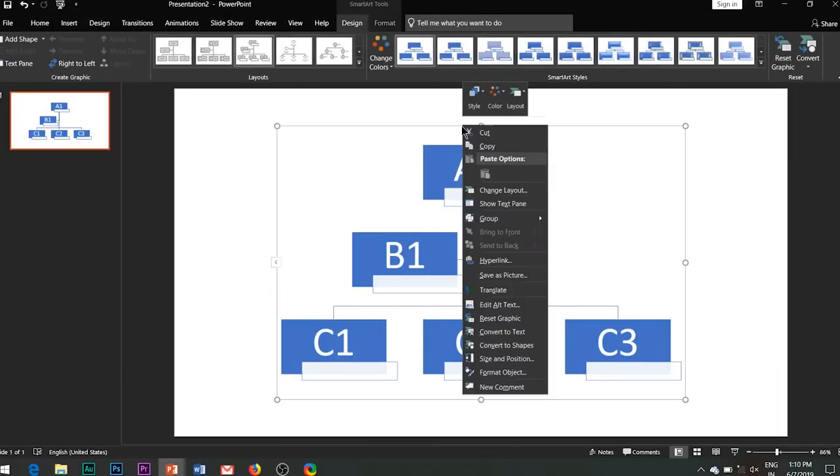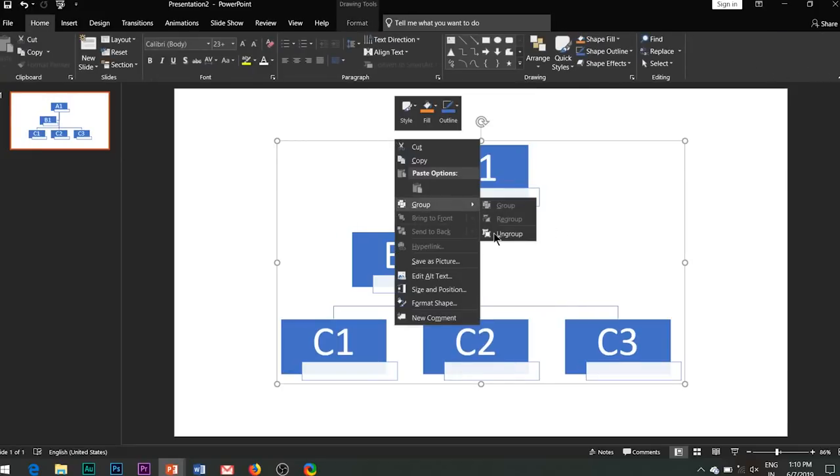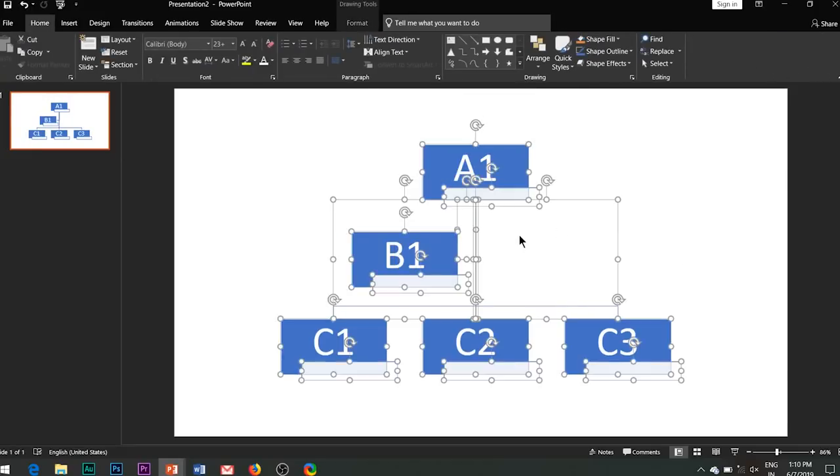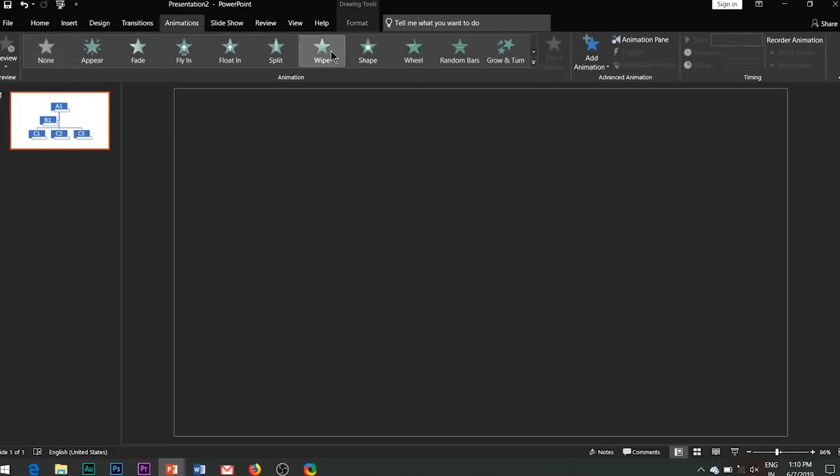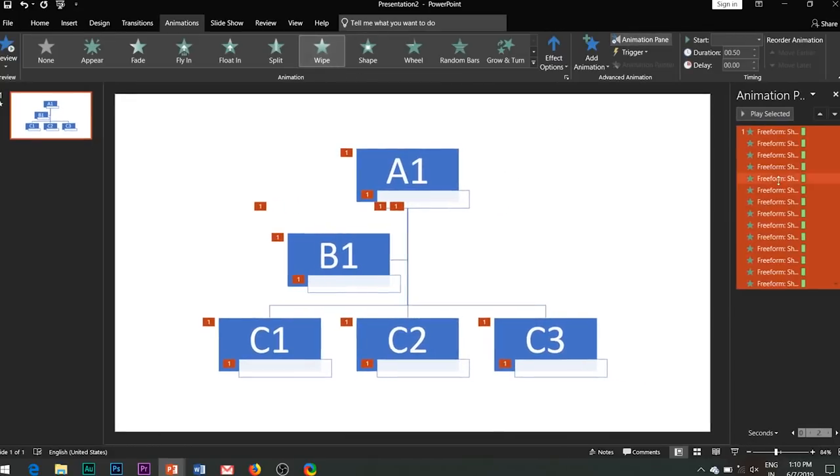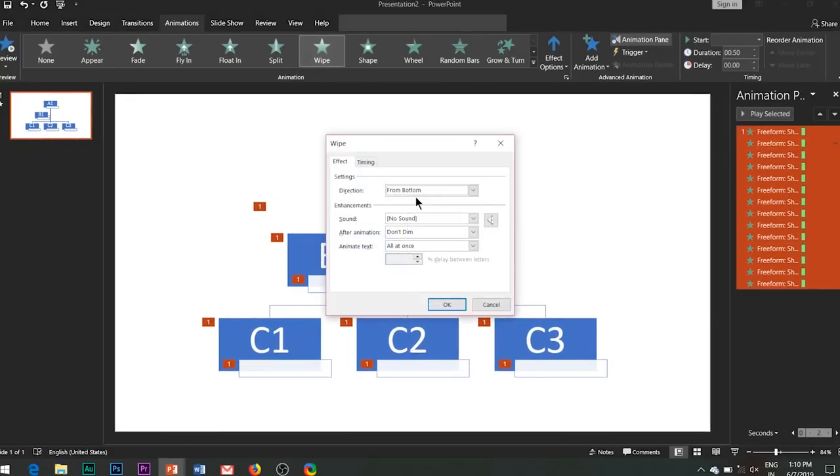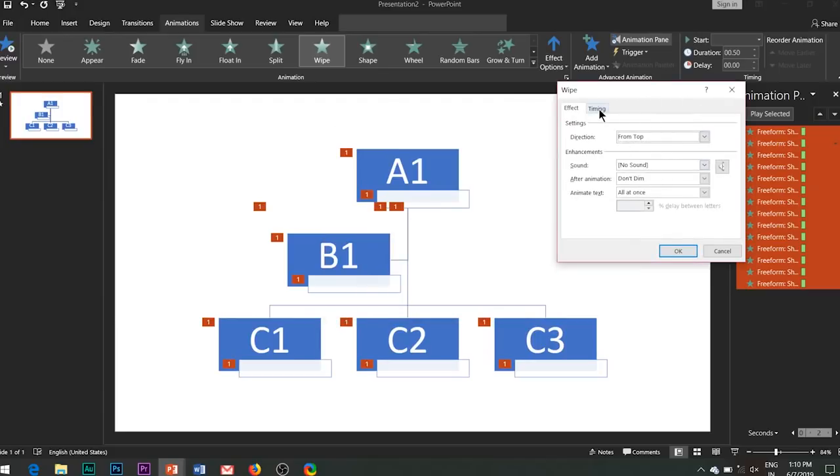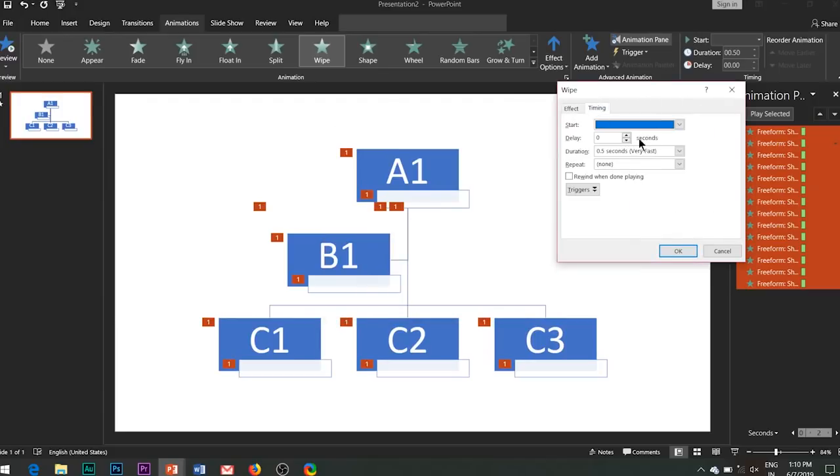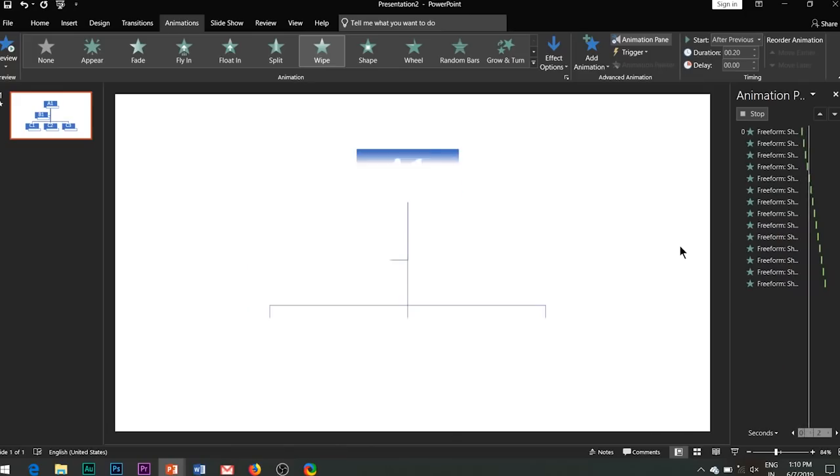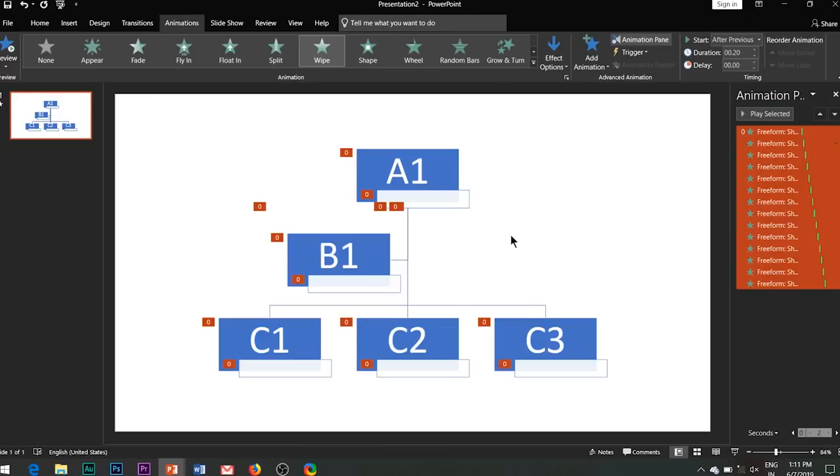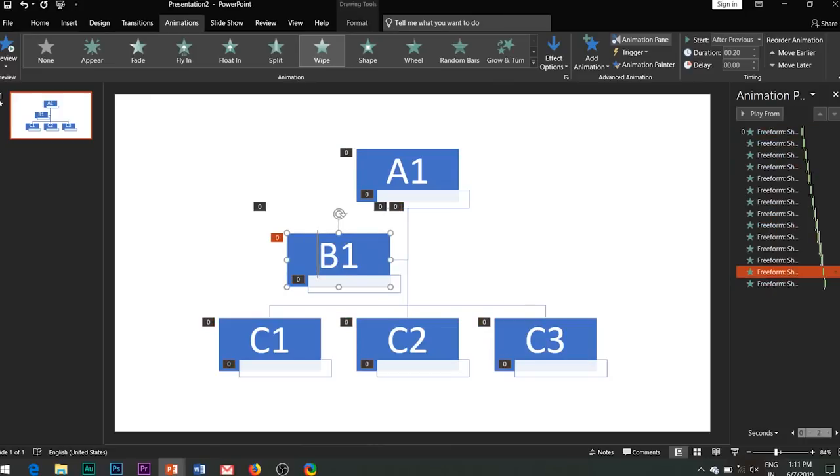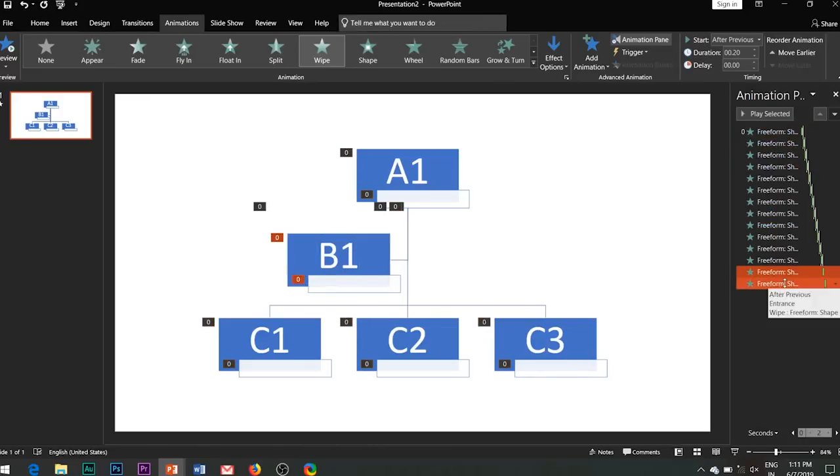Right-click and select ungroup. You may have to do it two times. So all the paths have been separated from each other. Now simply add wipe entrance effect to them and also adjust their duration time to about 0.2 seconds.